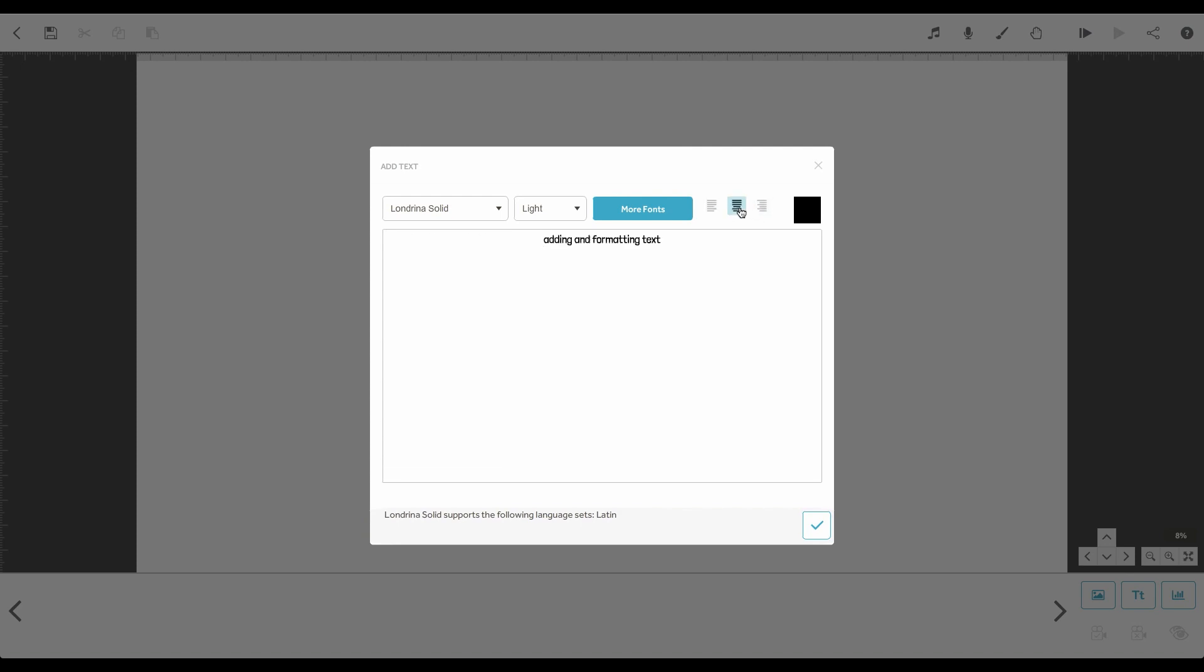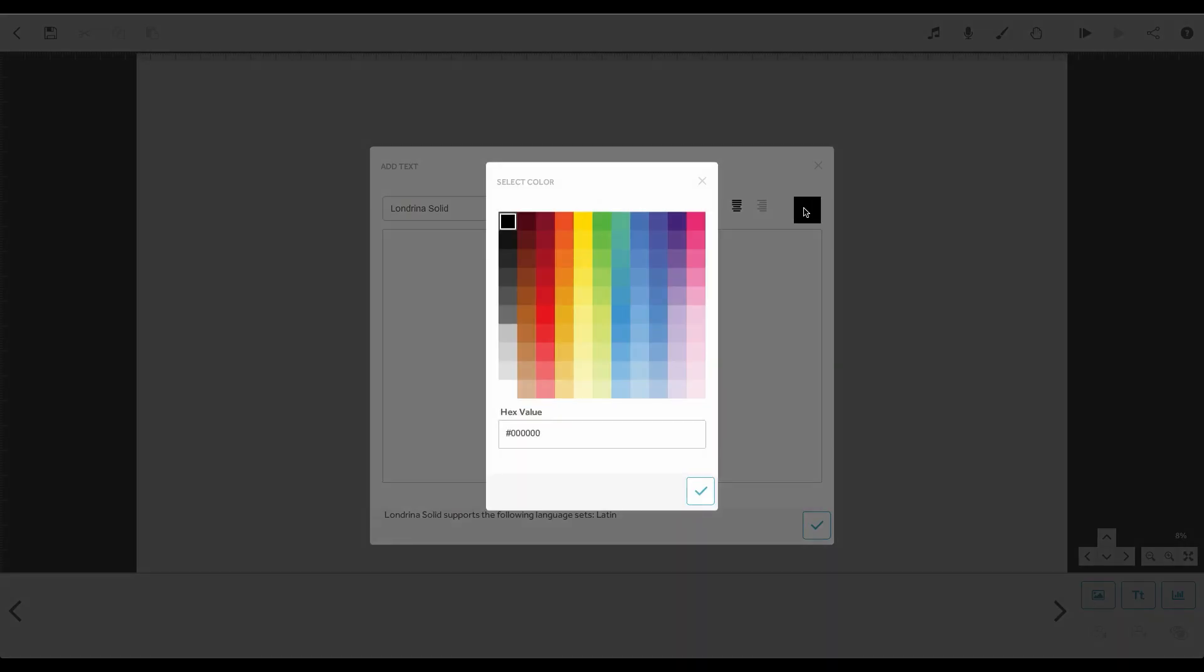Finally, you can change the colour. Click this colour square and you will have a palette to choose from.